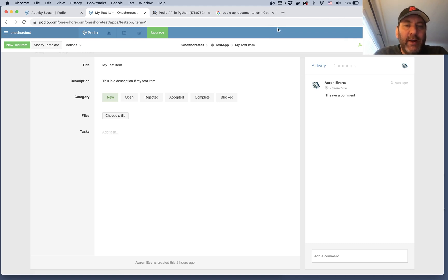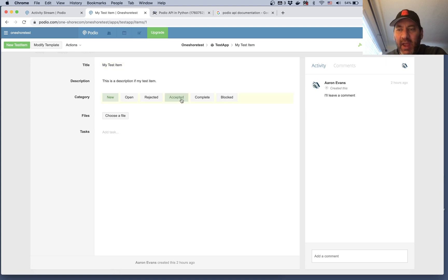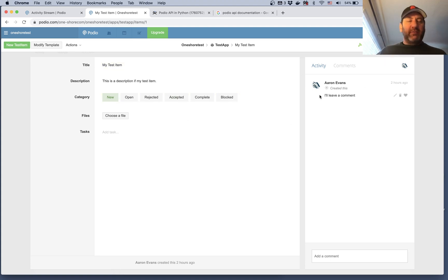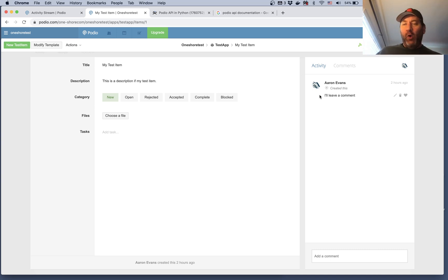I've created a workspace, and within that workspace I've created an app called 'one short test'. Within that I created a new item called 'my test item', and then left a comment called 'I'll leave a comment'. This is a very simple, generic app in Podio — it's designed just to show how I can access this information via the API.